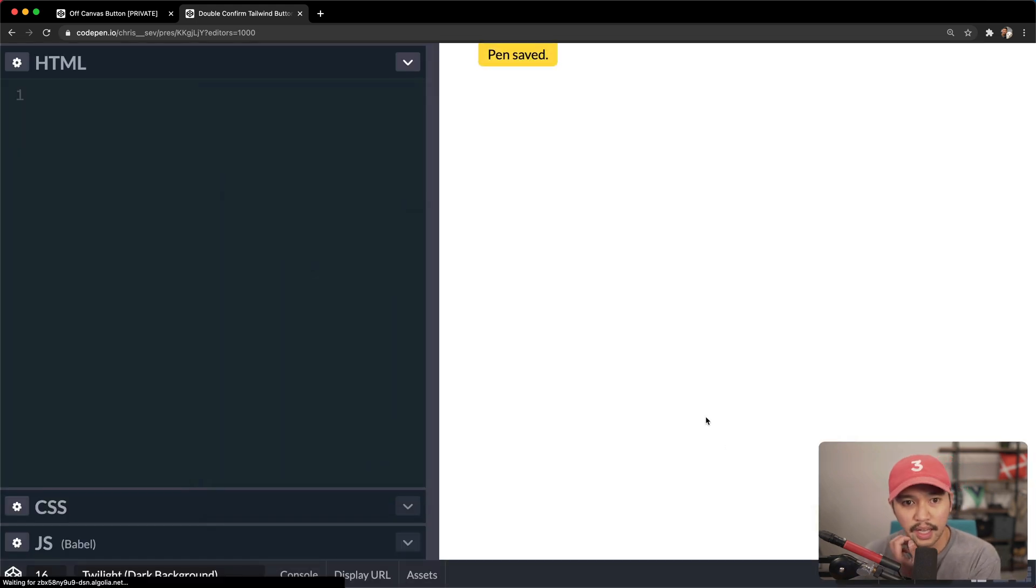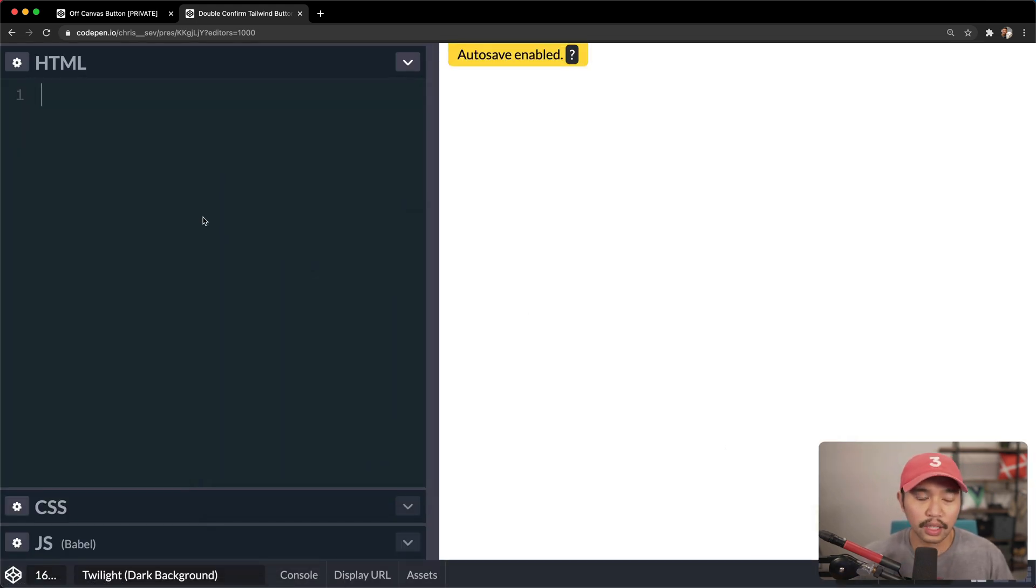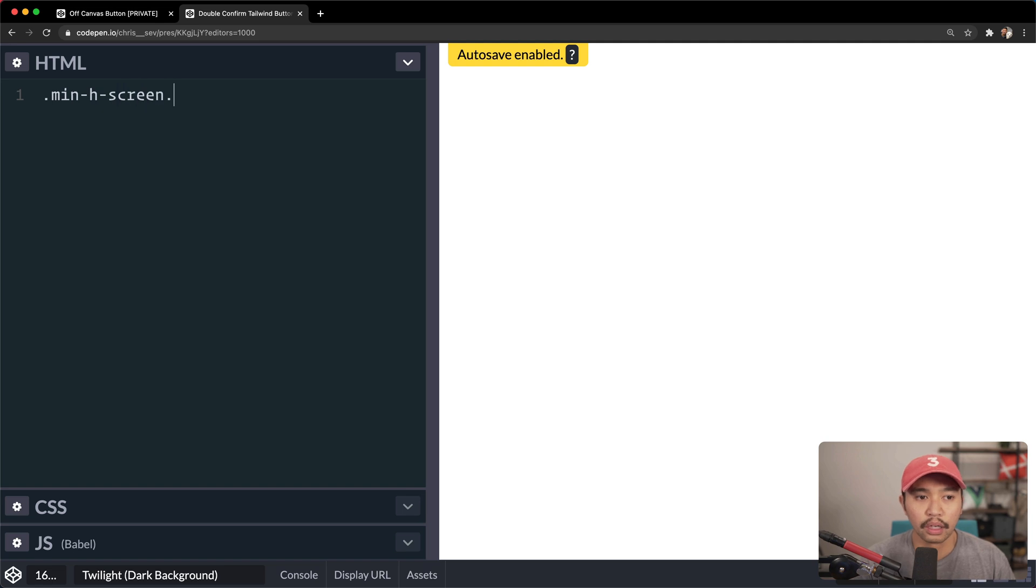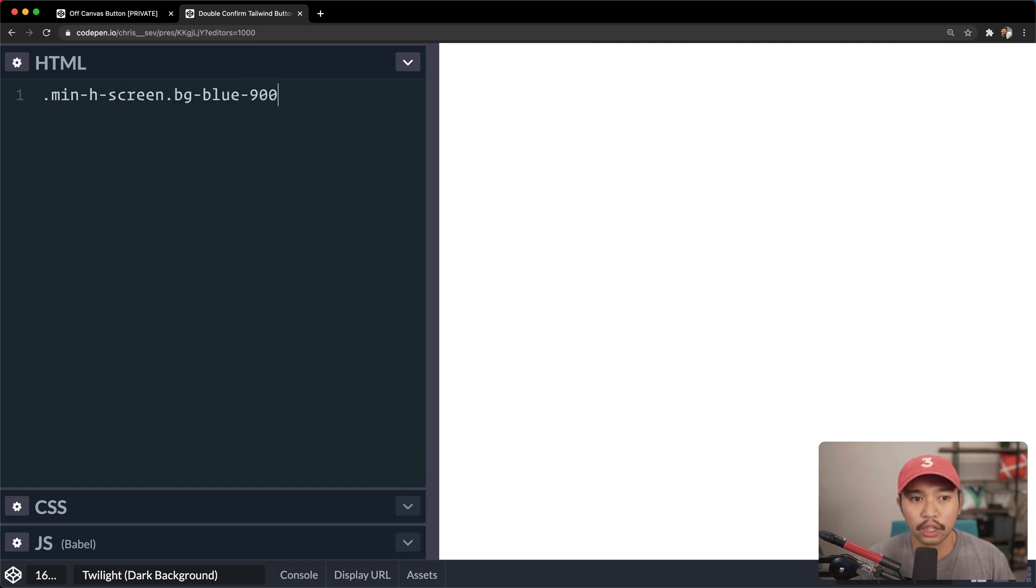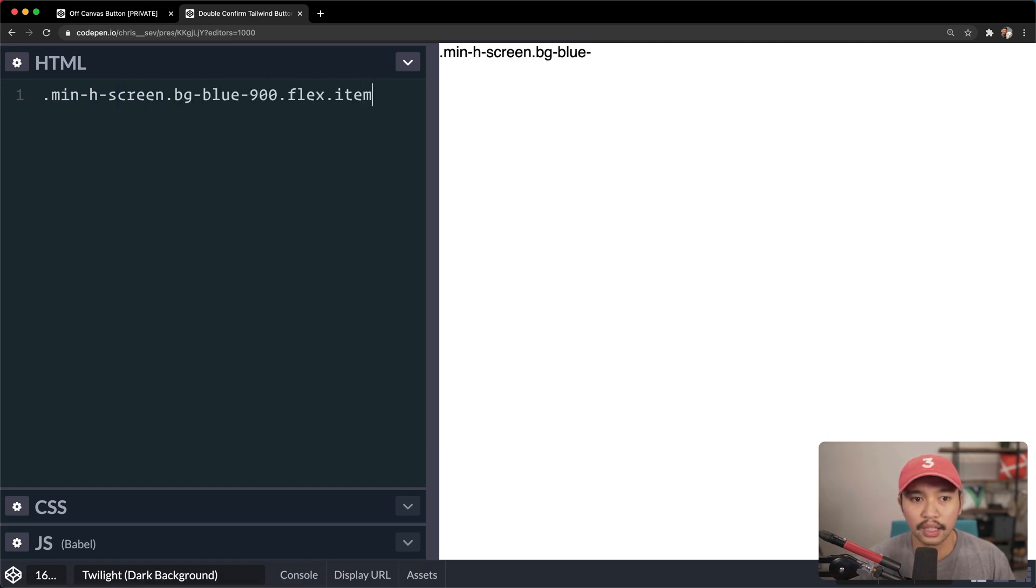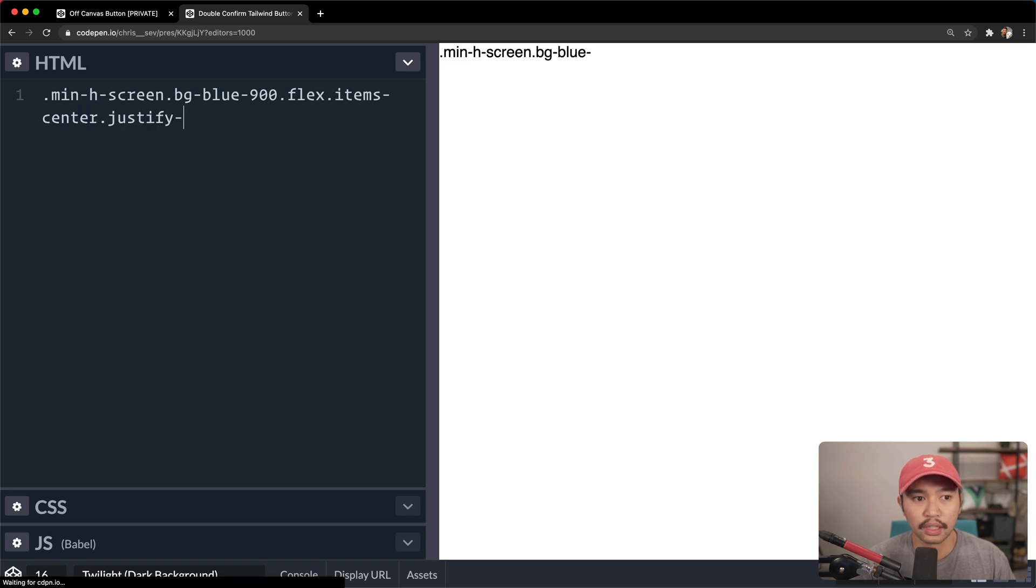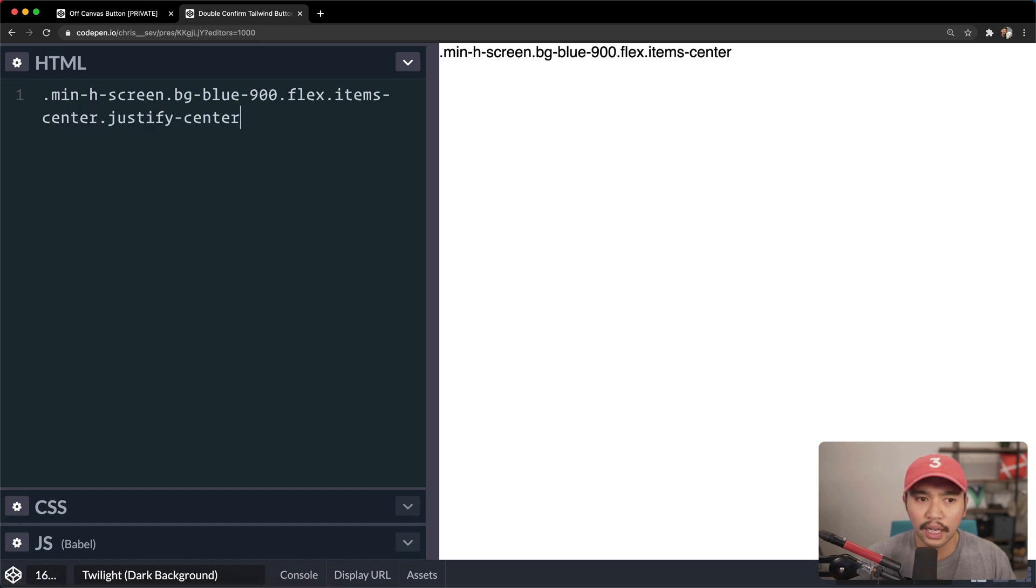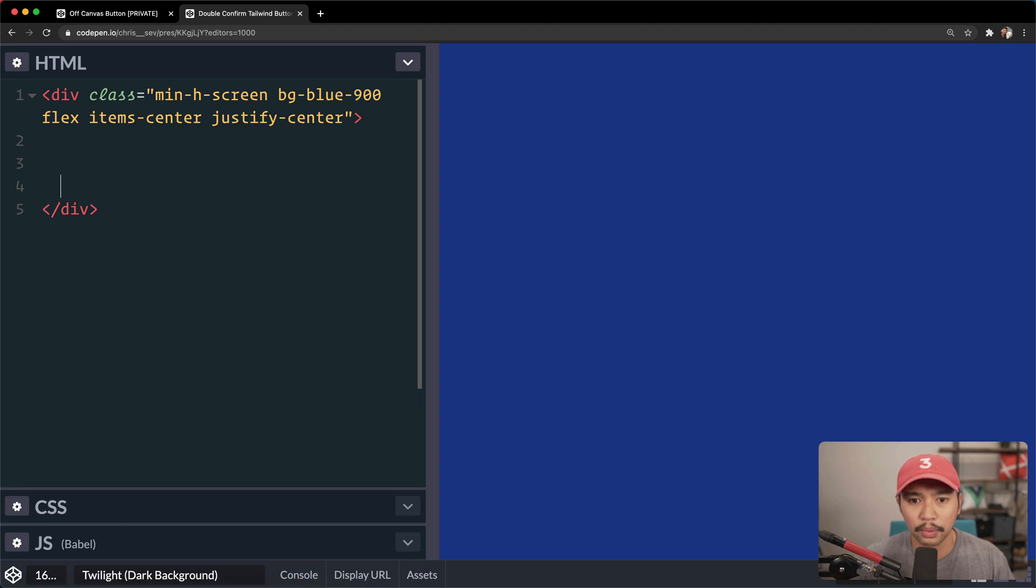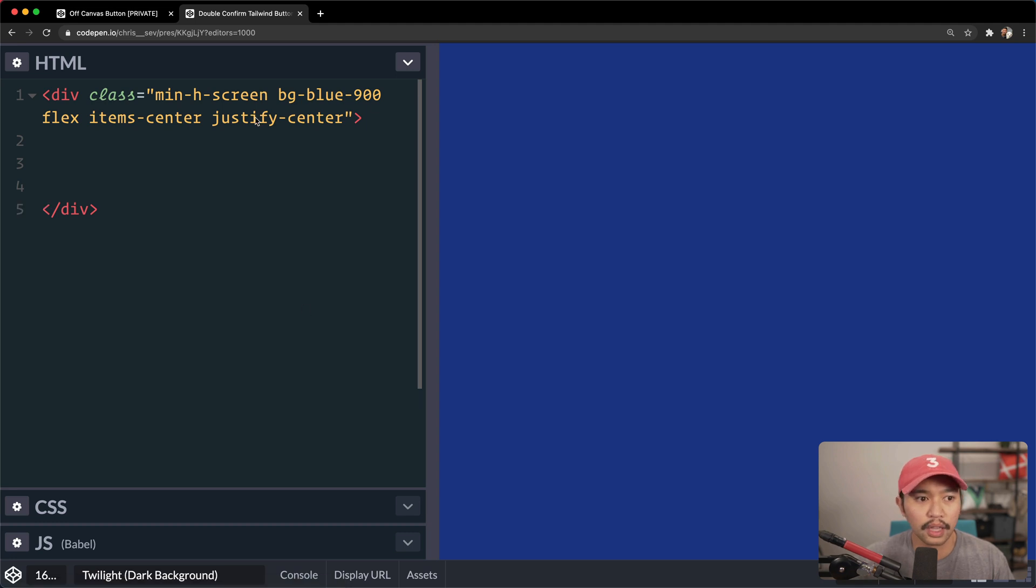So I'm gonna save that, and as with a lot of our demos, we're gonna do minimum height is screen, we're gonna go for background blue at 900, and then we're gonna go flex, item center, and justify center. And those last three are to center our entire demo into the main part of this page.